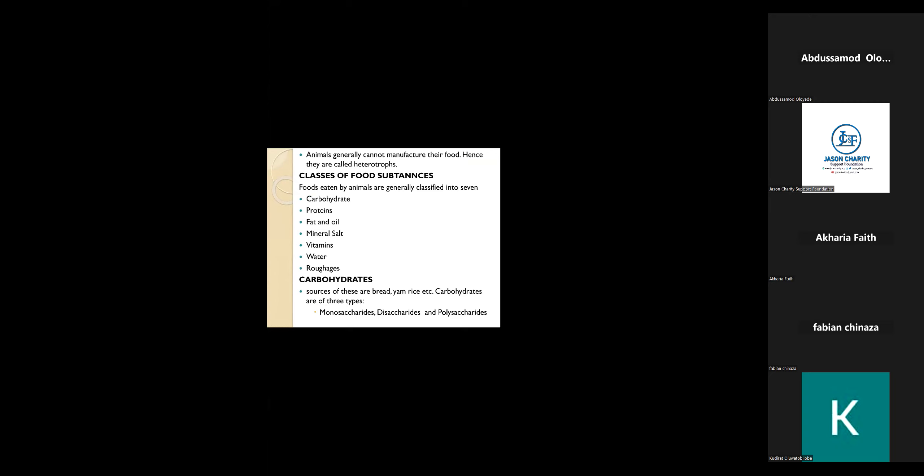Animals generally cannot manufacture their food, so they are called heterotrophs. I believe you know we also have autotrophs.